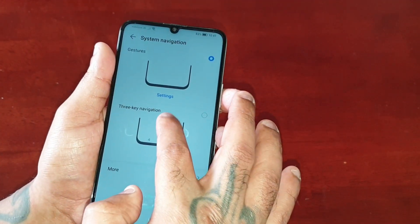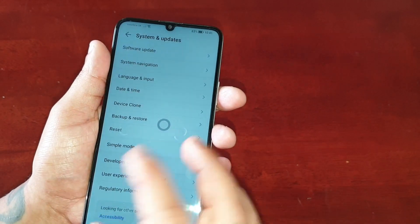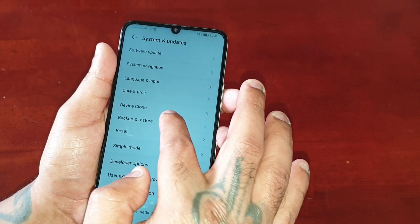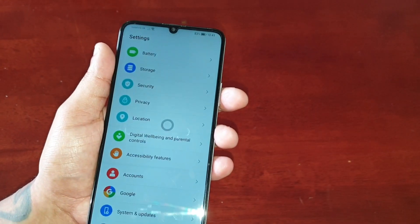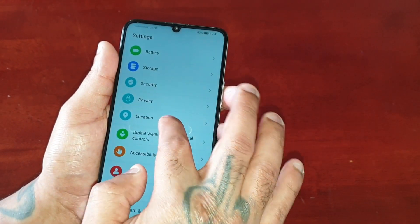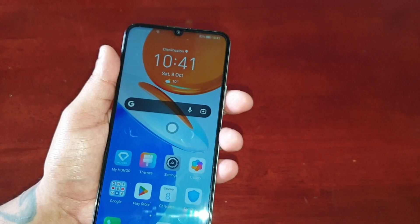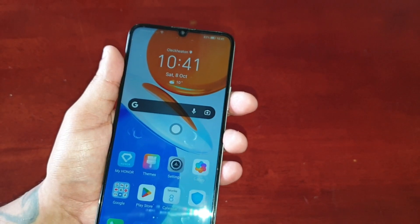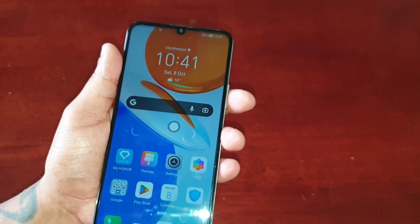When I tap it once it brings me back to the previous page, tap it again it brings me back to the previous page, tap it once again and it brings me back to the home screen.